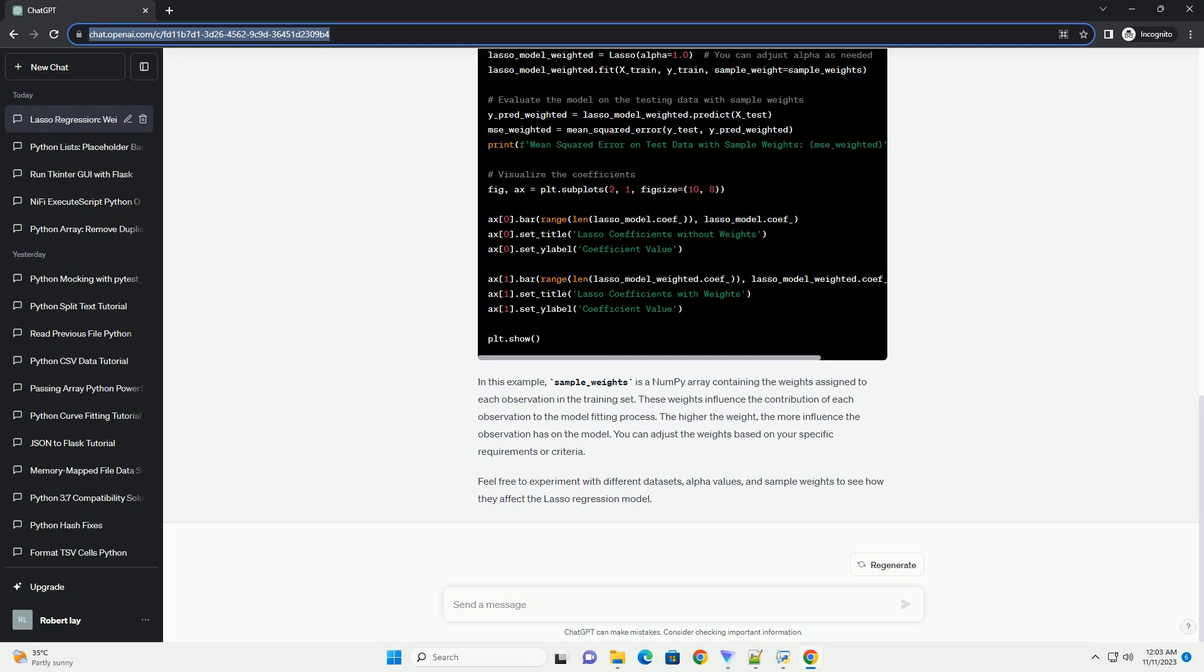Feel free to experiment with different datasets, alpha values, and sample weights to see how they affect the Lasso Regression model.